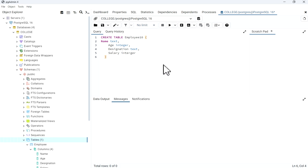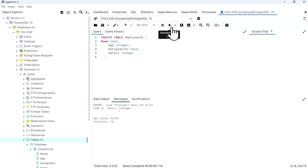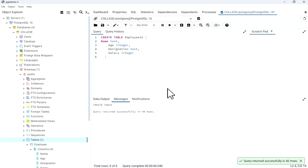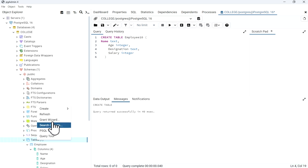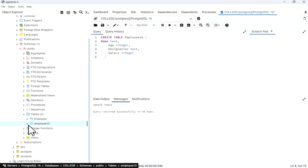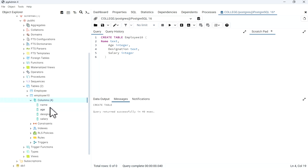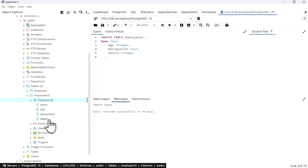I will click Execute. There is a spelling mistake — fix it and execute. Now the table is created. I will just refresh it. Now we have the employee10 table. We can see the columns: name, designation, and salary.